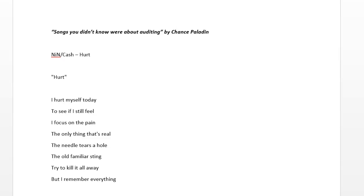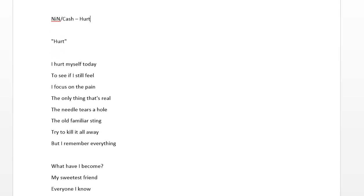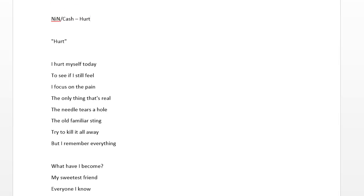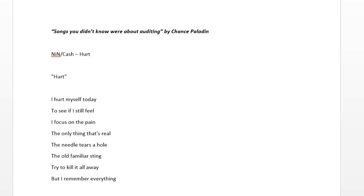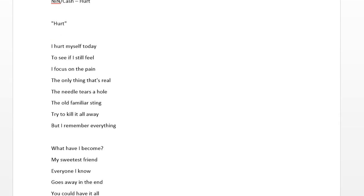This one is from Nine Inch Nails, slash Johnny Cash, depending on how old you are and what you're into listening. And it is called Hurt. So, how I perceive this one is, you have to audit a manager, and the manager obviously has a very upset look.